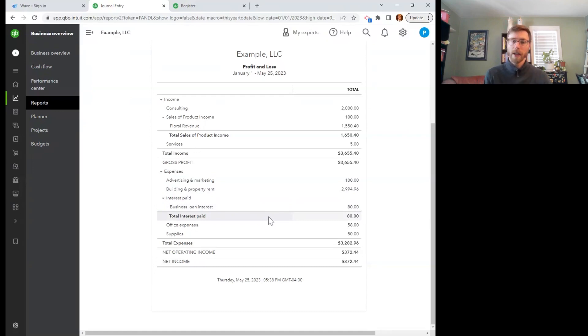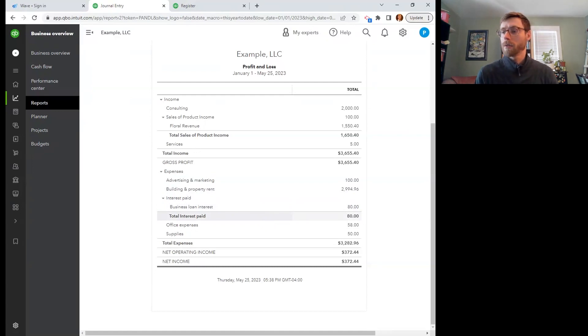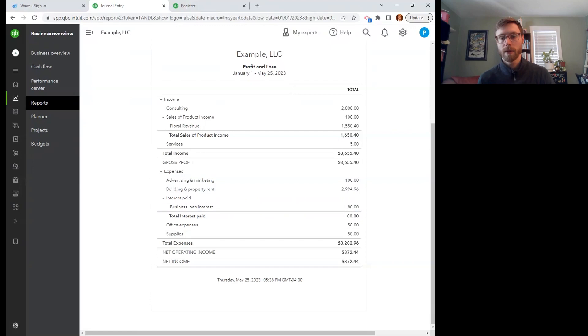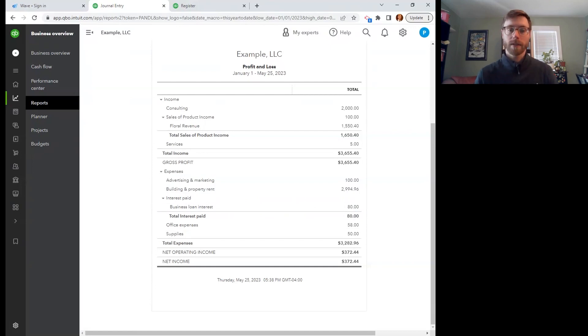And there you have it. That is how you record a loan coming in and then a loan payment and how you divvy up the interest versus the principal, and why it's important to do so for your tax liability.